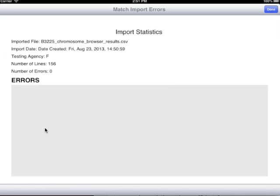When the import is complete, you will see an Import Statistics page. This page will show you vital information on the actual import.